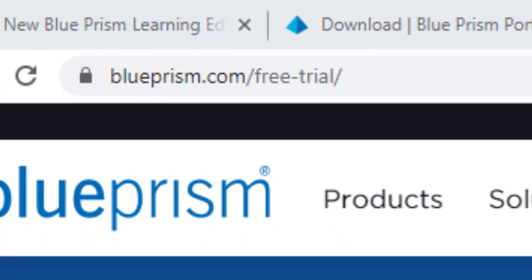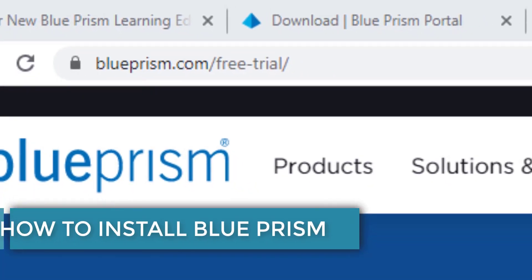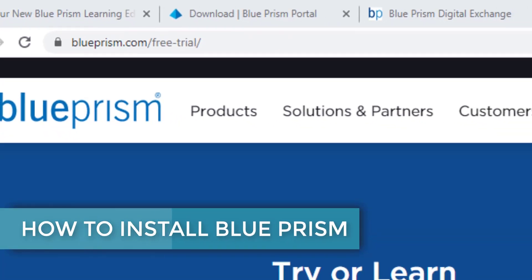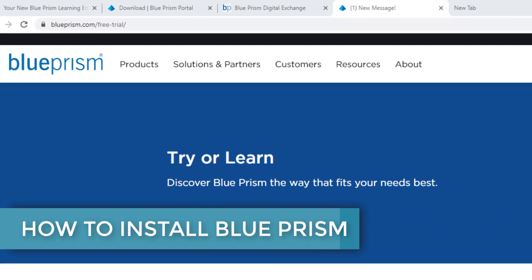Welcome, this is the RPA Champion and in today's video we are going to be setting up Blue Prism step by step.